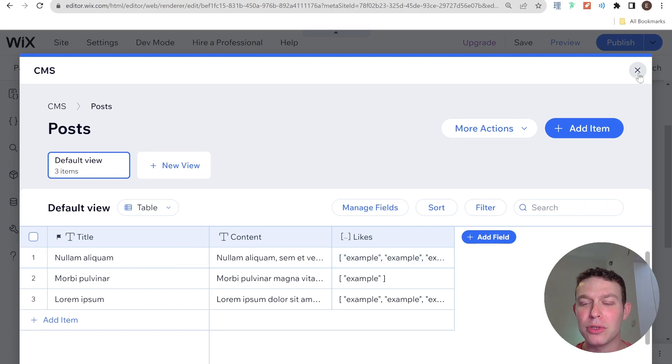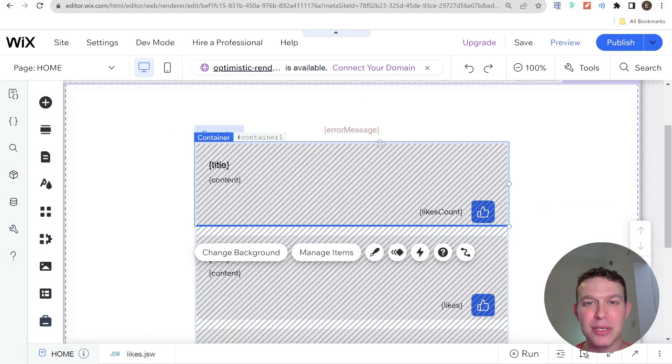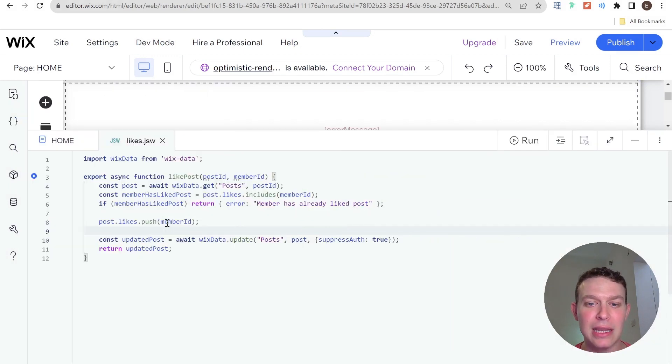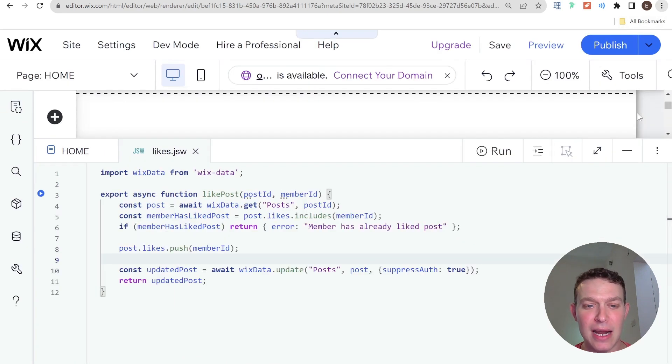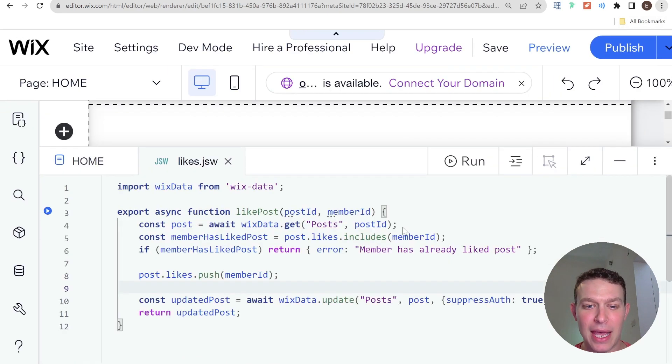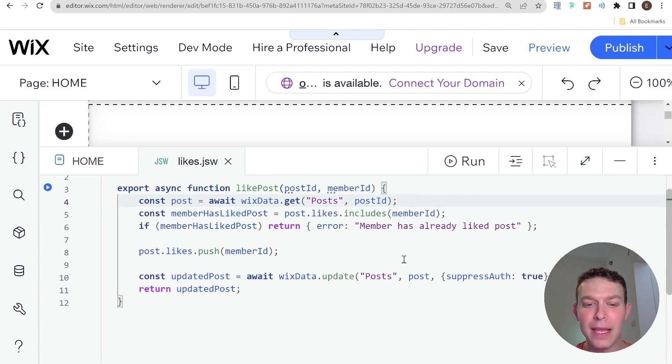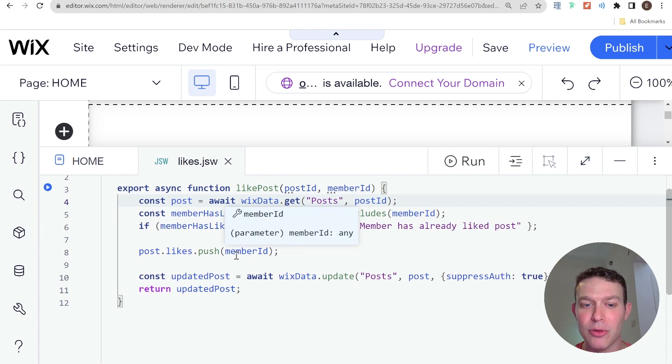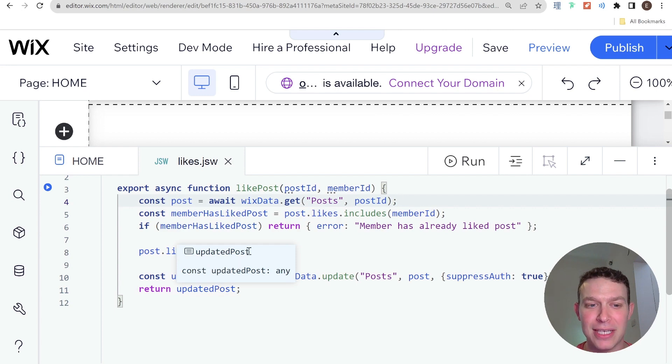In order to handle the liking of the posts themselves, we have this API in the backend which is the likes API. Let me just zoom in so you can see that a little better. Essentially what it does is it verifies that the member has not liked the post before, updates the post by pushing the member ID to the likes array, and returns the updated post to the front end.